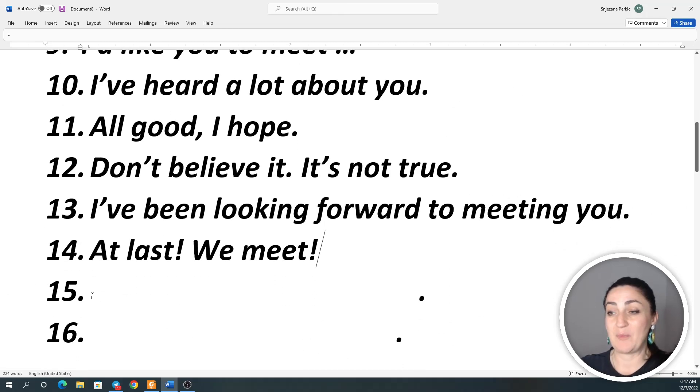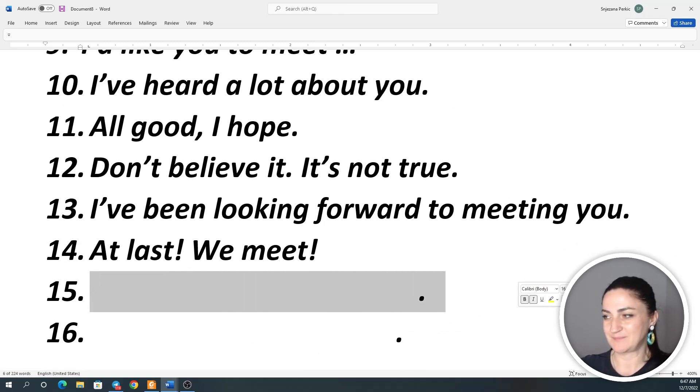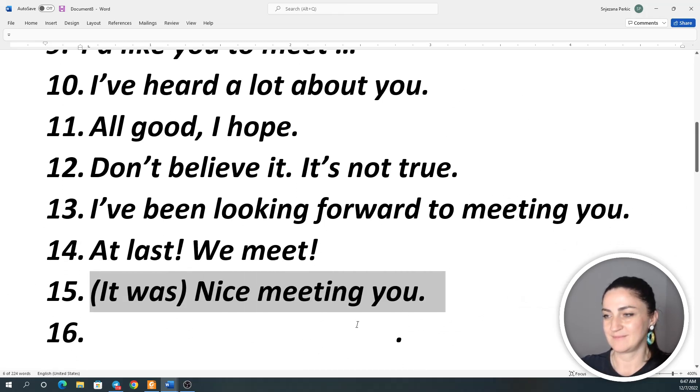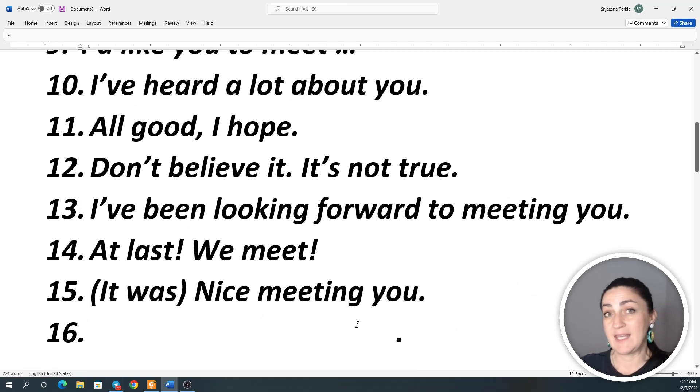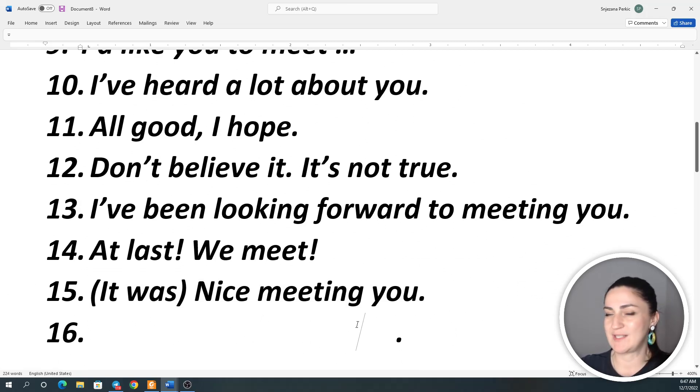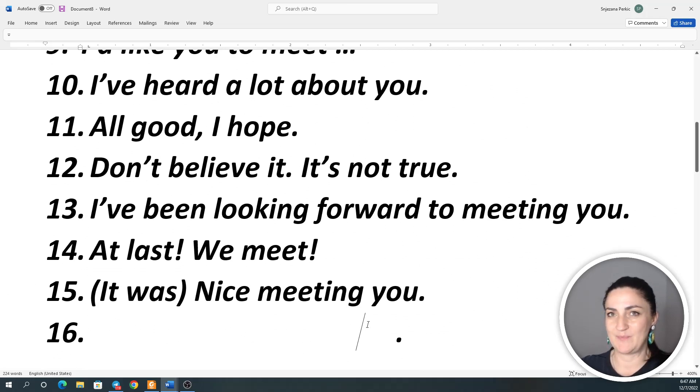Number 15: It was nice meeting you. Or you just say, nice meeting you. Nice meeting you.